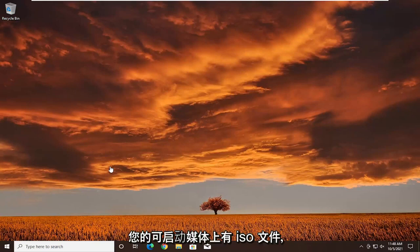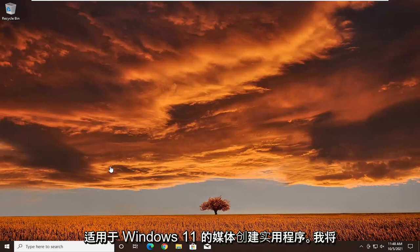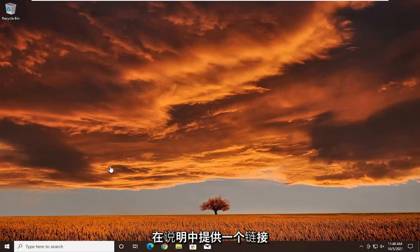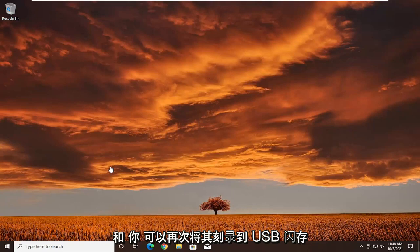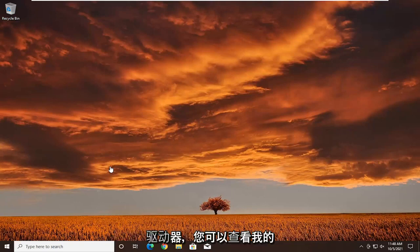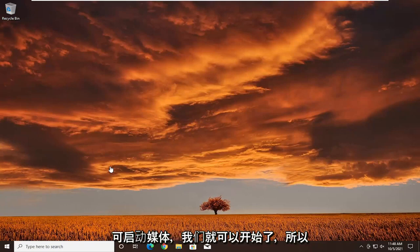First thing you want to do is make sure you have the ISO file on your bootable media. If you haven't already done it, make sure you've downloaded the media creation utility for Windows 11. I'll have a link in the description, and you can also view one of my videos on how to download the Windows 11 ISO file and burn it to a USB flash drive. You can check out my channel for that. Once you have your bootable media, we're ready to begin.